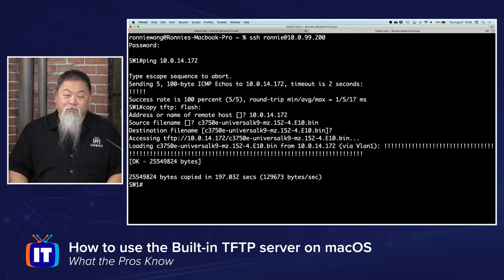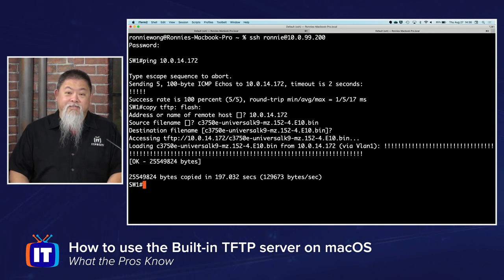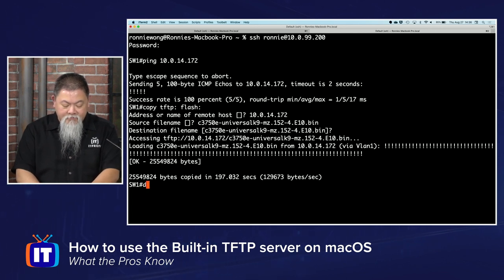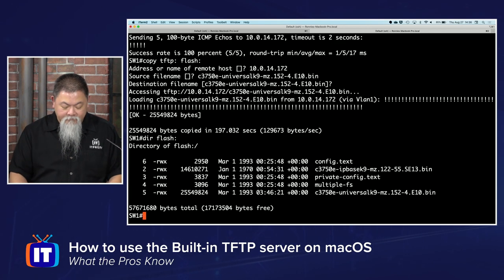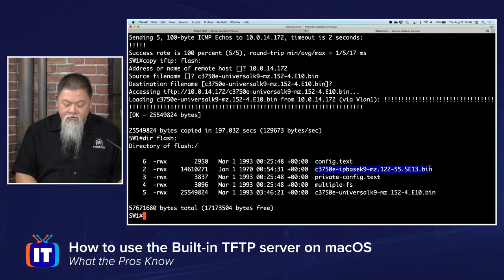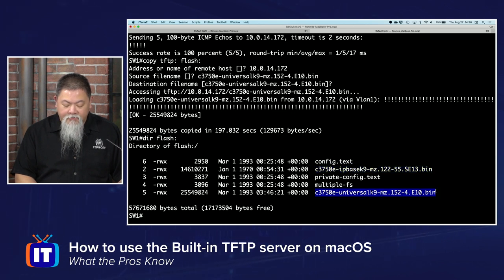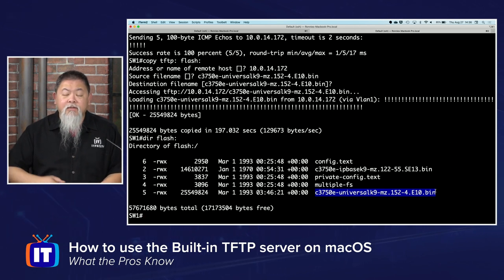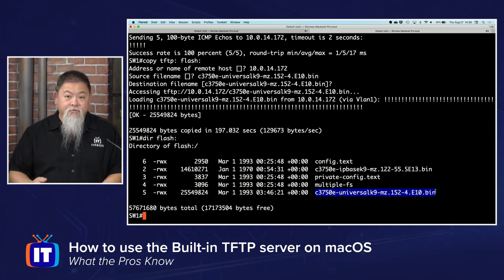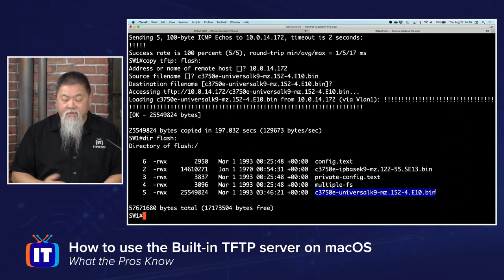That took a few minutes. To verify the copy, I type dir flash. Now you see the files on flash — here is the original 12.2-55 image that was on the machine, and here is the 15.2-4 image that I just copied over. That file did copy over successfully. There are different commands you can run to choose to accept this new image instead of the original boot image.